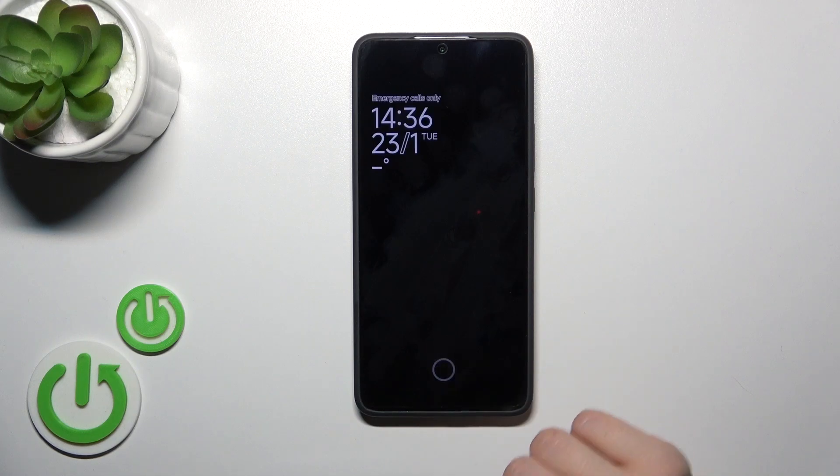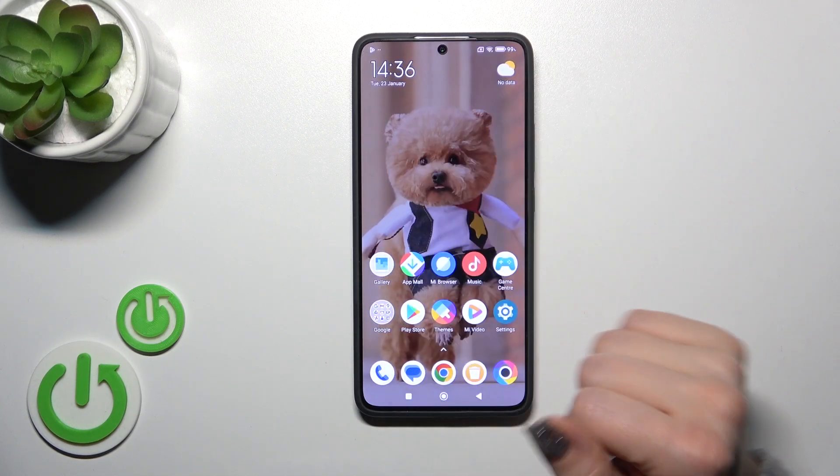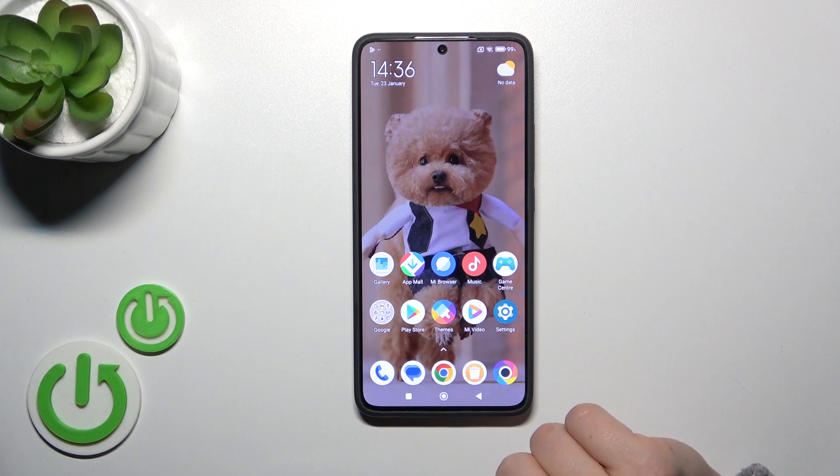Hi, this is the Poco X6 Pro and I'll show you how to customize the AOD option on this device.